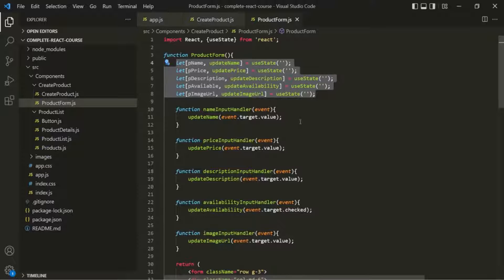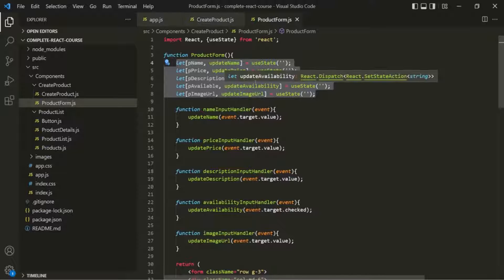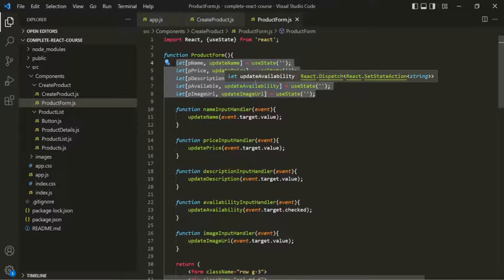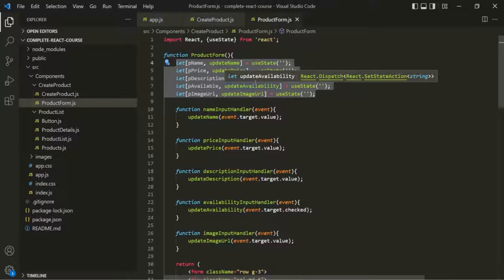Now here we also have an alternative. If you notice, all these states here are related to our form. In all these states, we are storing some user input which the user has entered in the form. So instead of creating multiple states, you can create one single state.